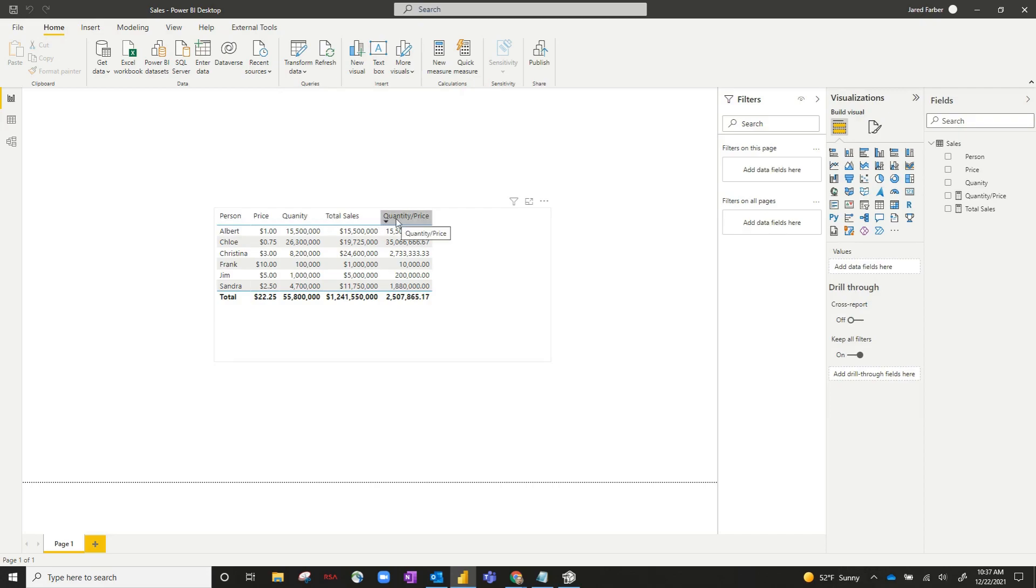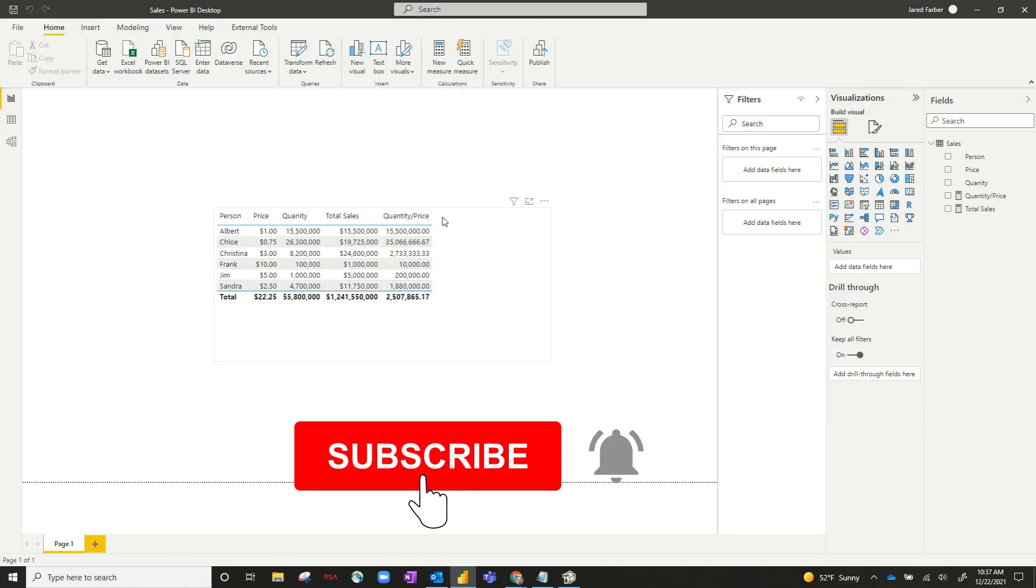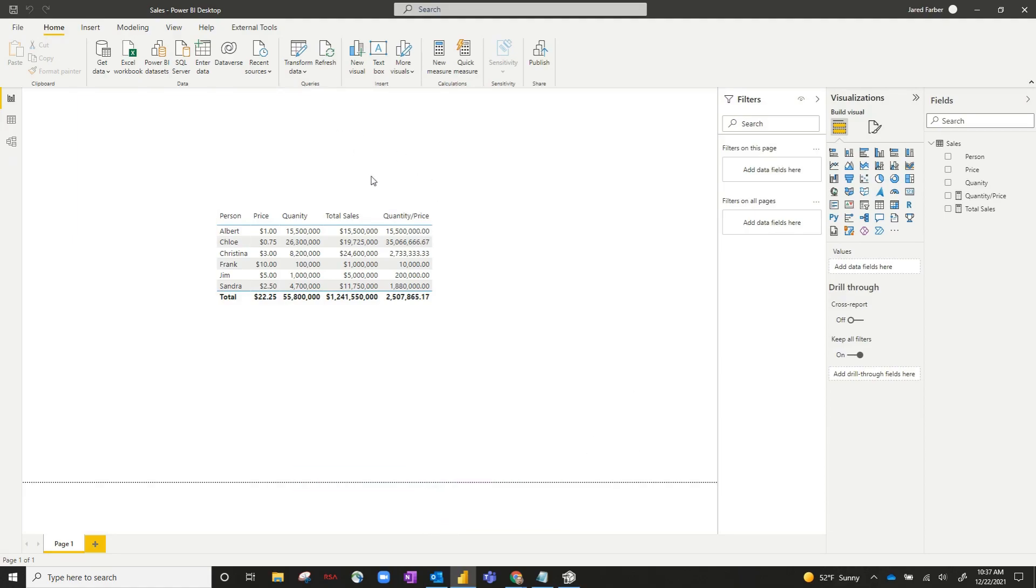So let's create a calculation group for scale factor. Let's say we want to basically add a slicer that will change all these measures between unrounded, thousands, millions, and billions.